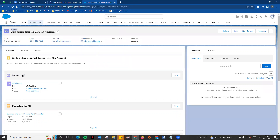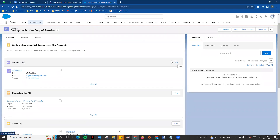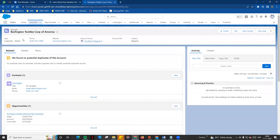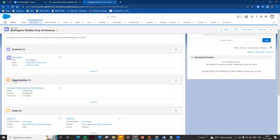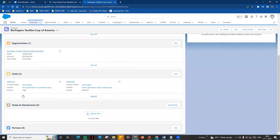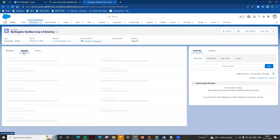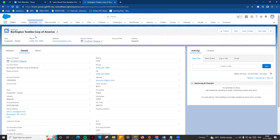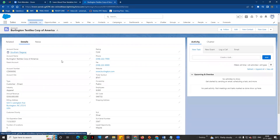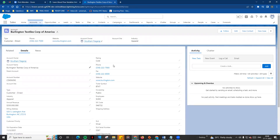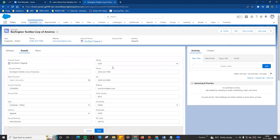For example, contacts are linked to this account. If you click the account, you can click the New button. Jack Rogers is linked to this particular account. There are also opportunity records and cases. In the related tab you see all related objects. In the detail tab, there are all fields displayed for this account. If you look at the rating field, click the pencil icon and you can change it.